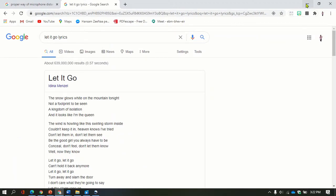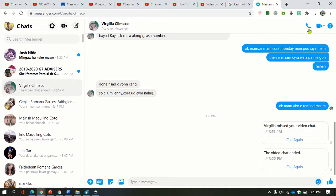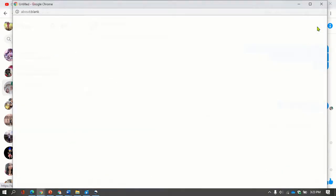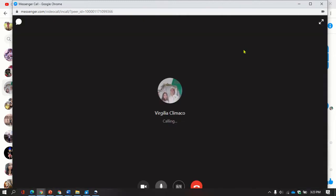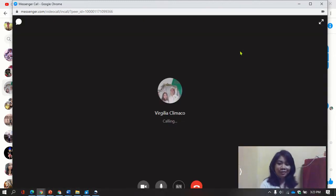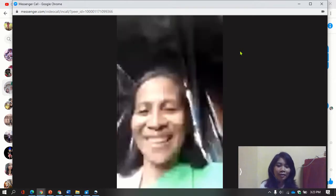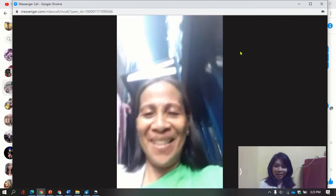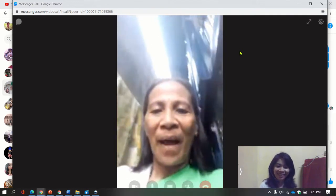I'm going to check here if someone is active. I can see one of my co-teachers, ma'am Klimako. I will try to call her — I hope she will answer so I will be able to show you these steps on how to remove the message error. Hi ma'am, thank you for answering my call.